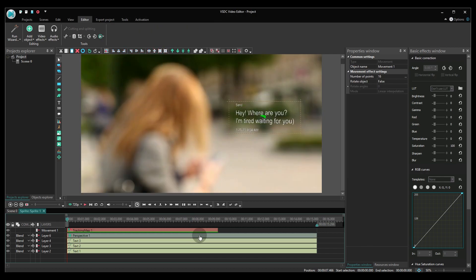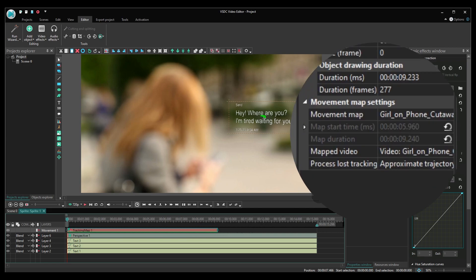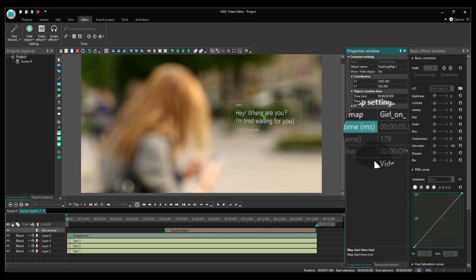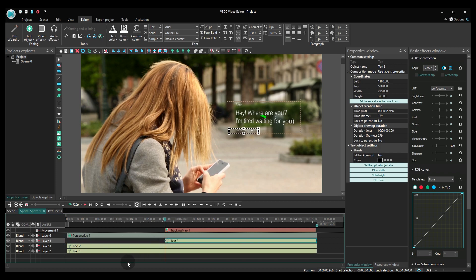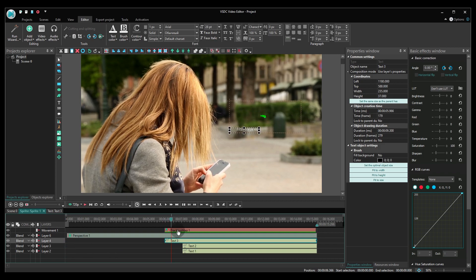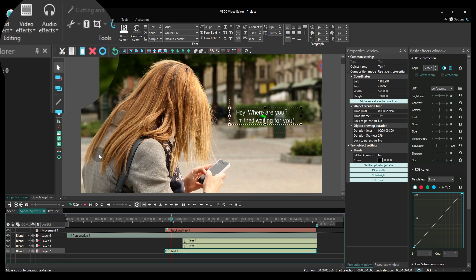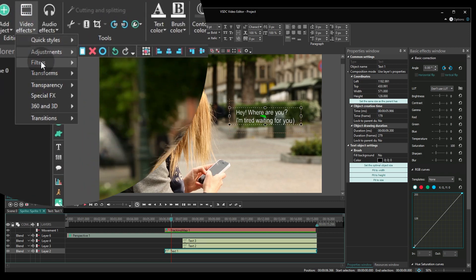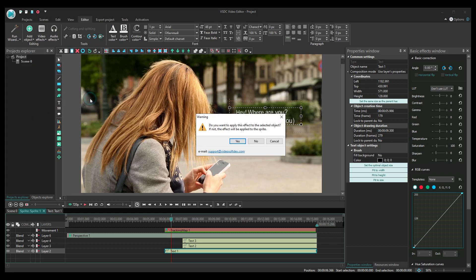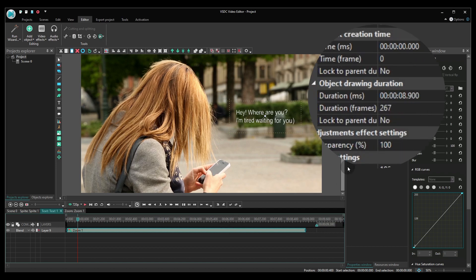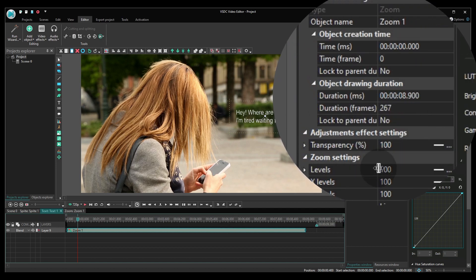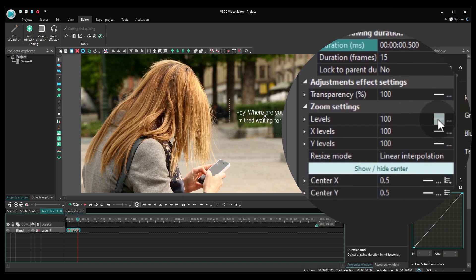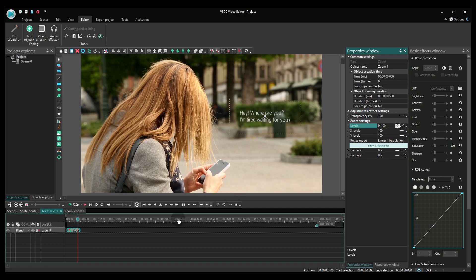There you go! Now the text message has the right perspective and is moving along with the phone. All you need now is to add a transition for the text message appearance. To quickly do that, use zoom from the video effects tab. Set the duration at about half a second and the dynamic levels parameter at 0,100. Finish by applying the effect to each text element.